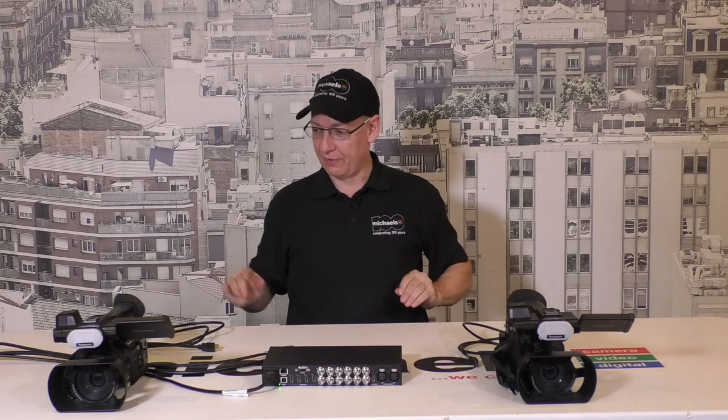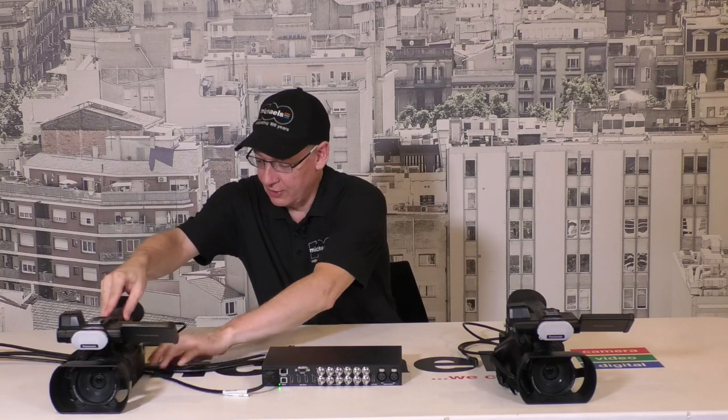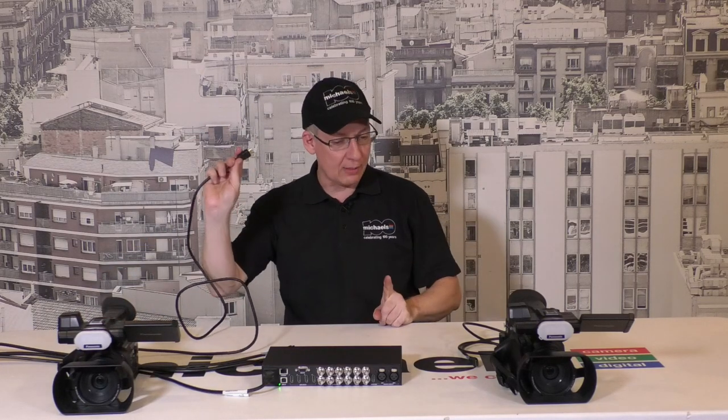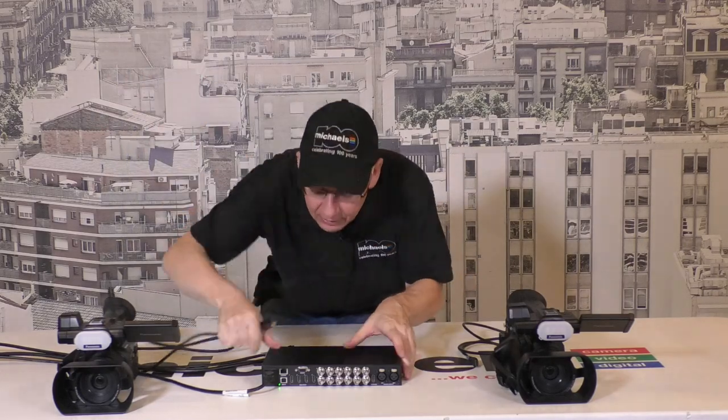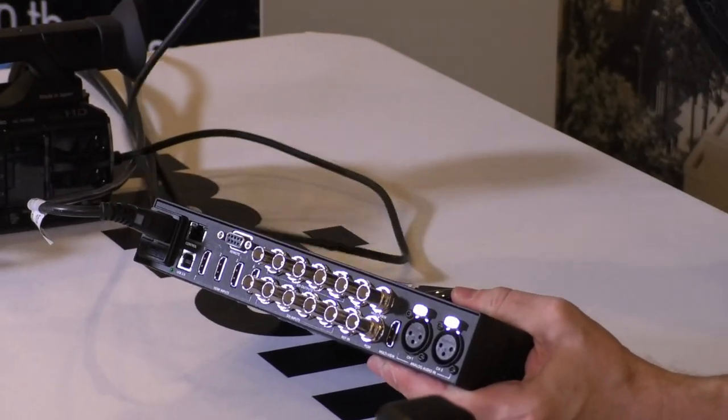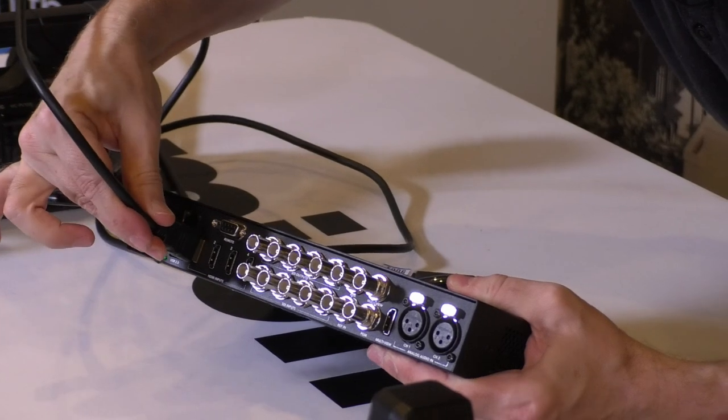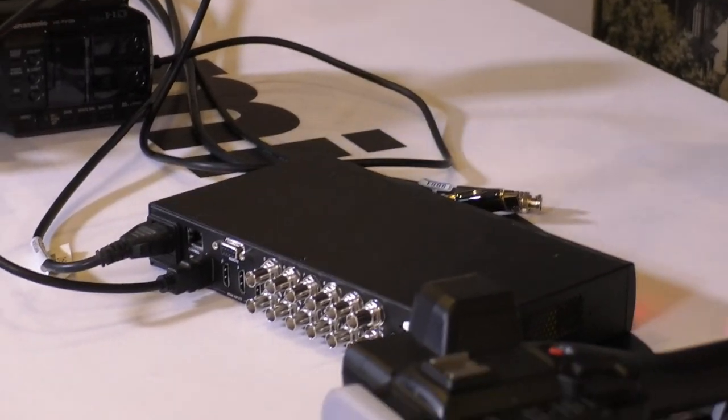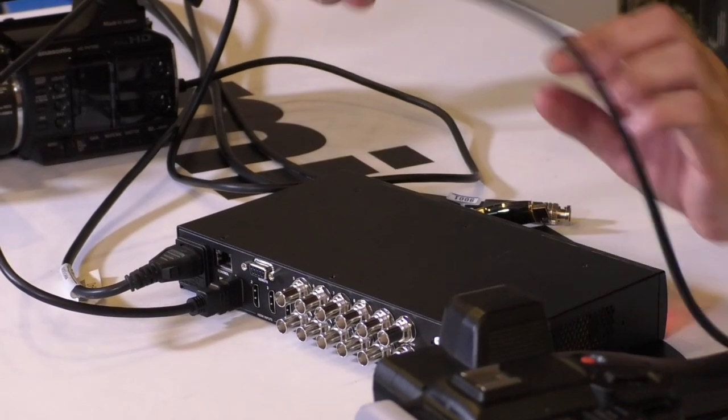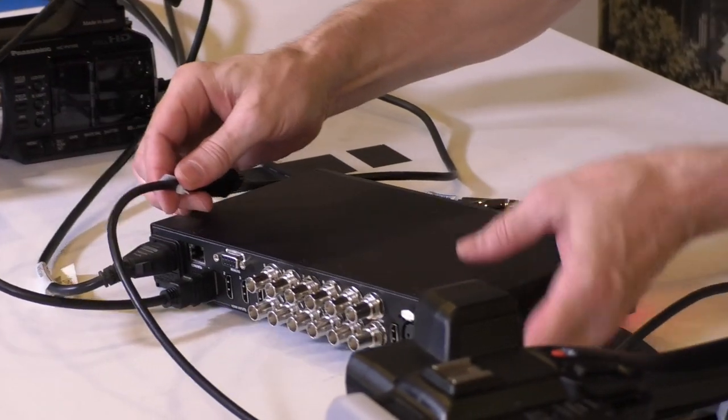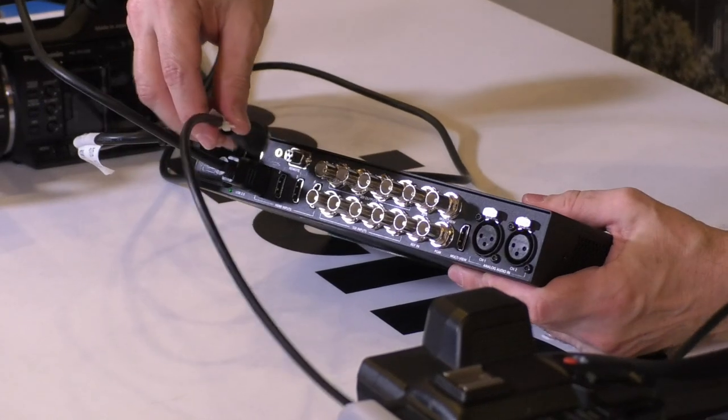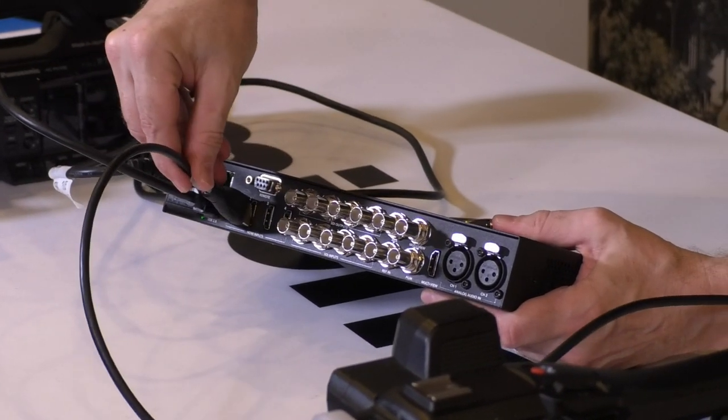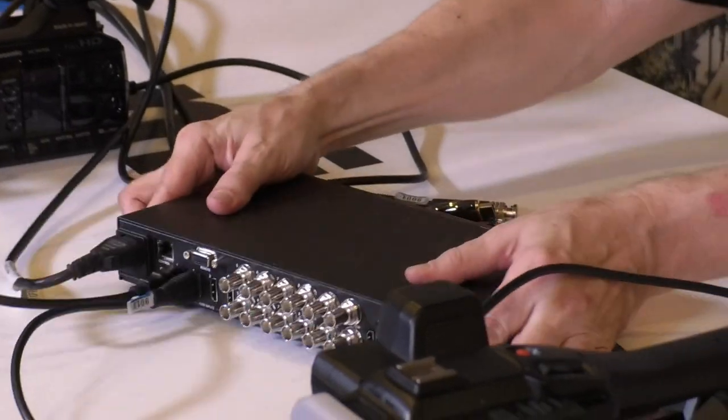We've got batteries in our cameras. I'm going to make this one input one, and we're running HDMI today, so I'm going to plug that in carefully to input one HDMI. That is camera one. I've got a second camera here; I'm going to plug that into number two. If I did have SDI cameras, I would plug them into inputs five through eight.